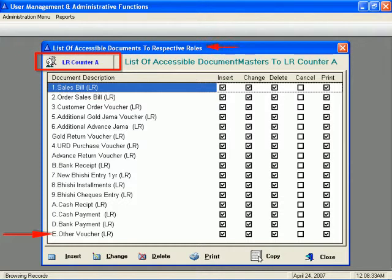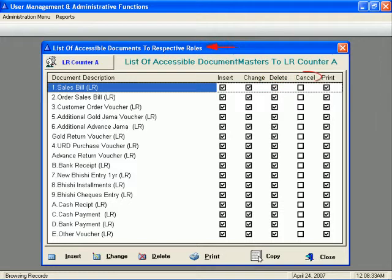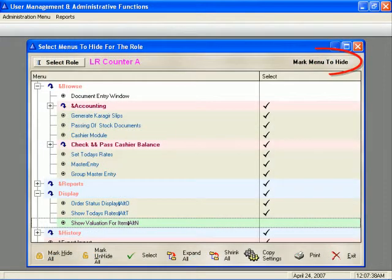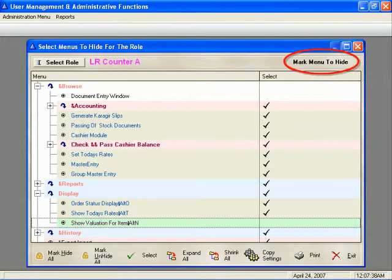He can also define operational rights to the documents and masters for each user, so every user has limited view of the system.